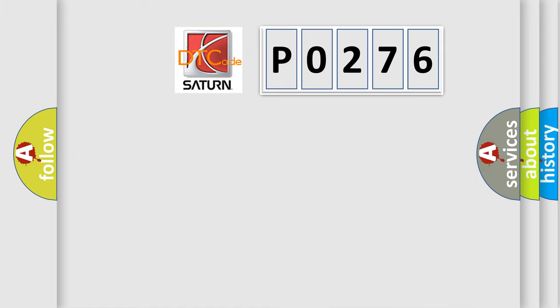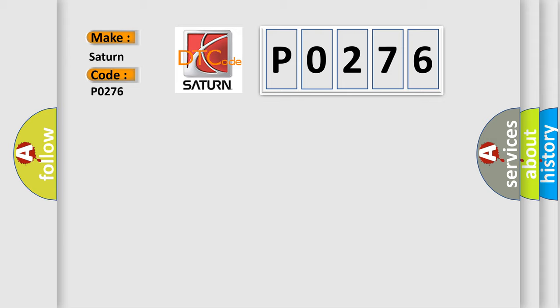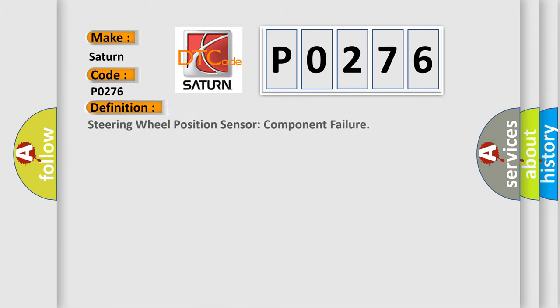So, what does the diagnostic trouble code P0276 interpret specifically for Saturn car manufacturers? The basic definition is: steering wheel position sensor component failure.